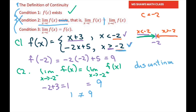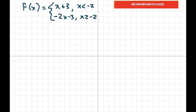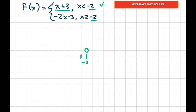Now let's graph this. For the upper portion, our c is negative 2. Plugging negative 2 into x plus 3 gives 1, but the function can't equal 1 there — it can only get very close. Plugging in negative 3 gives 0. Since it's linear with slope 1, we can graph from there and the line continues on.